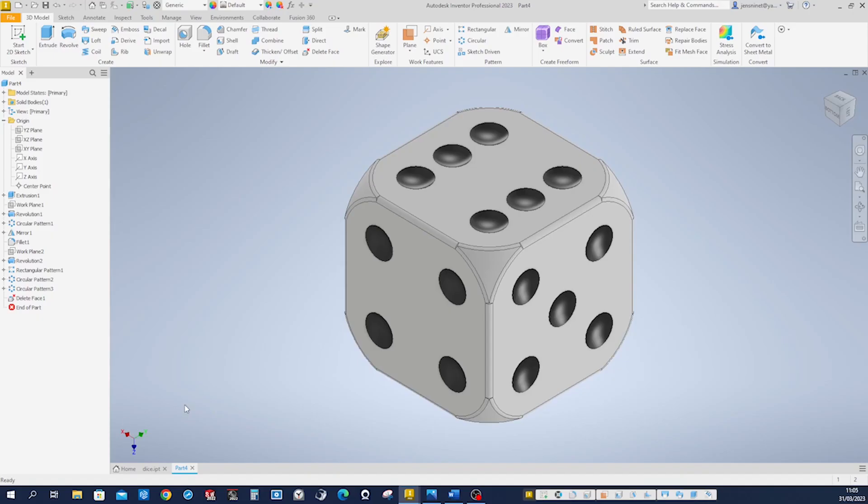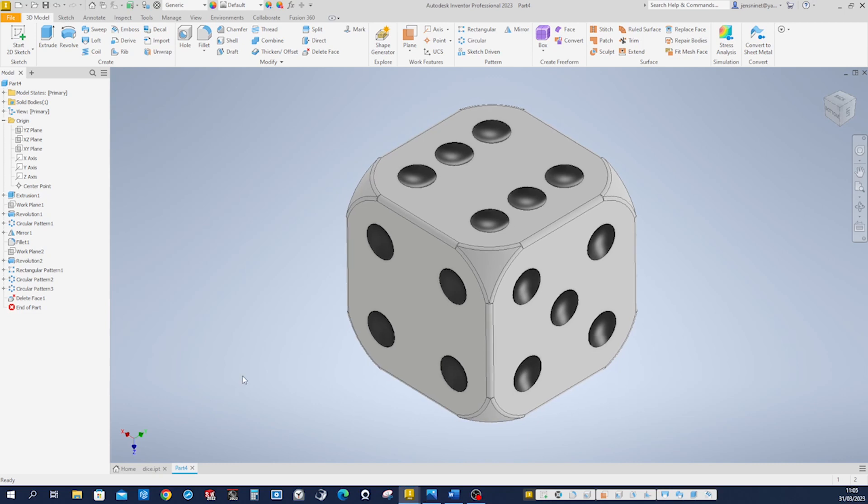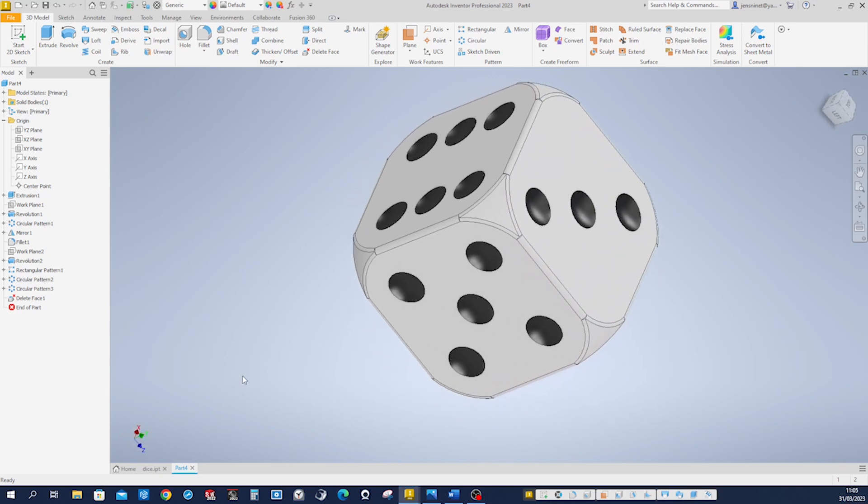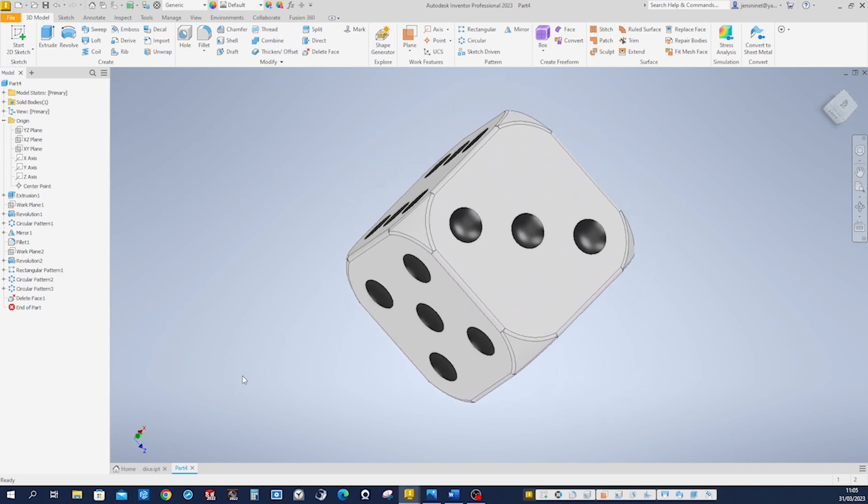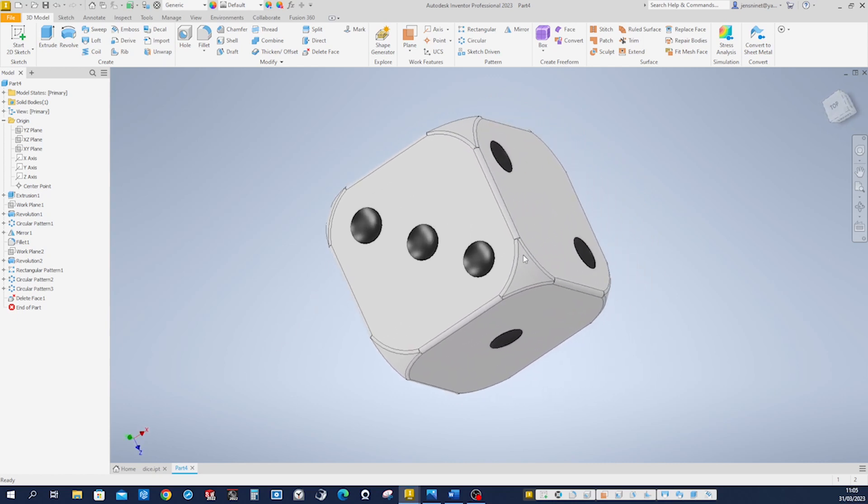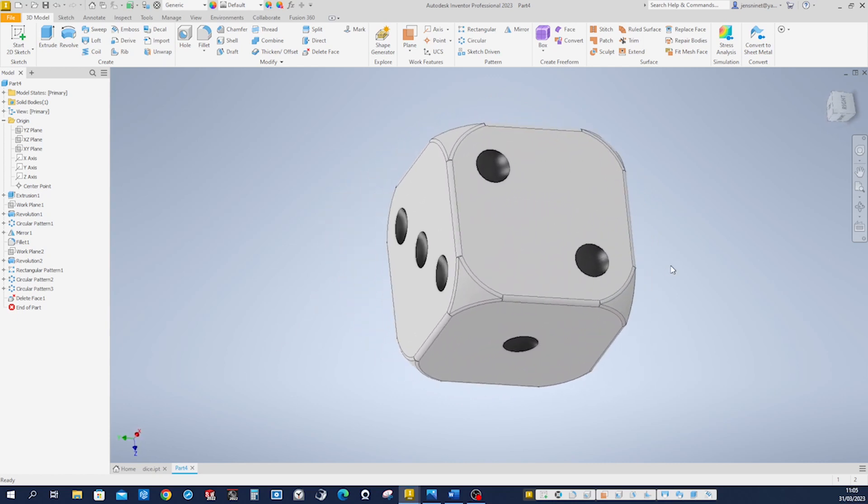Hello, let's model this dice with Autodesk Inventor 2023.